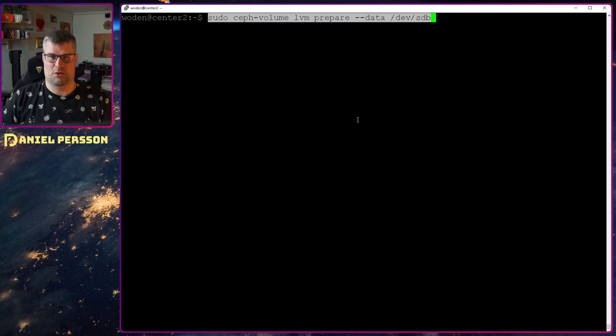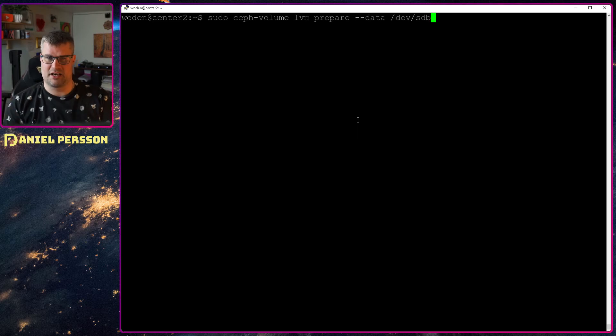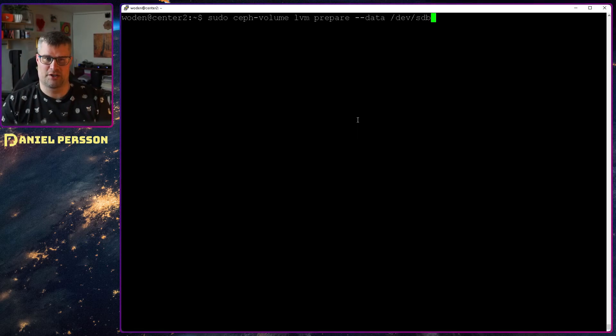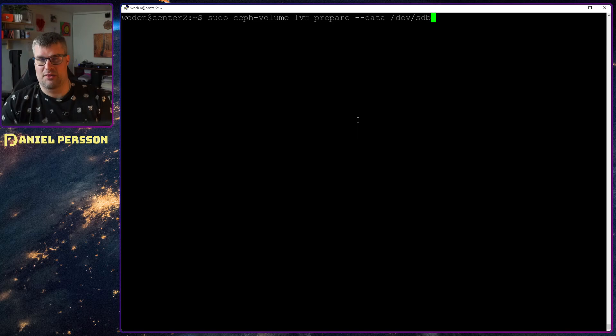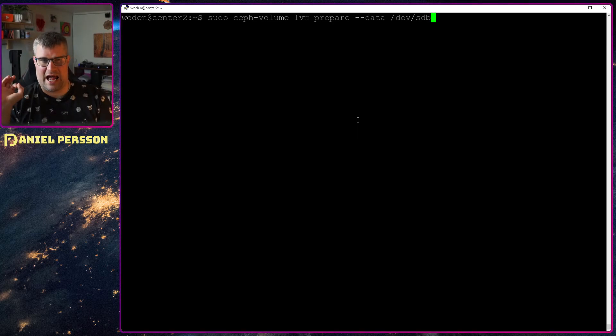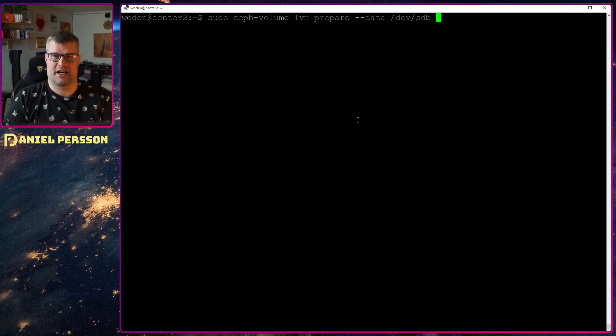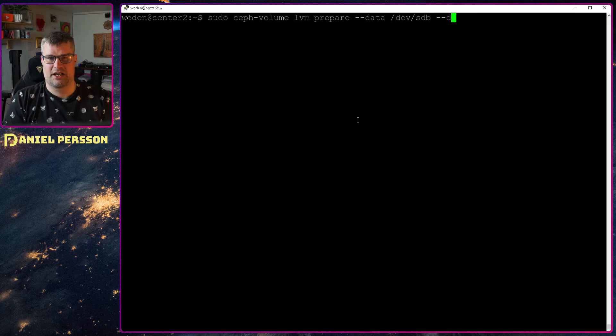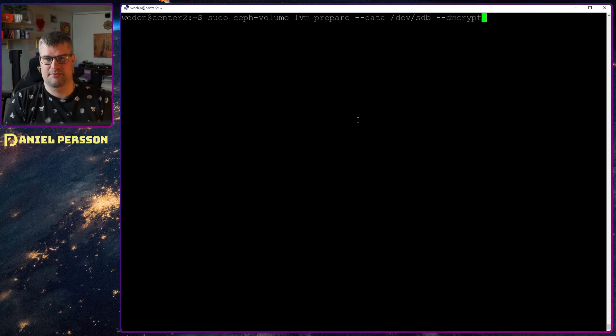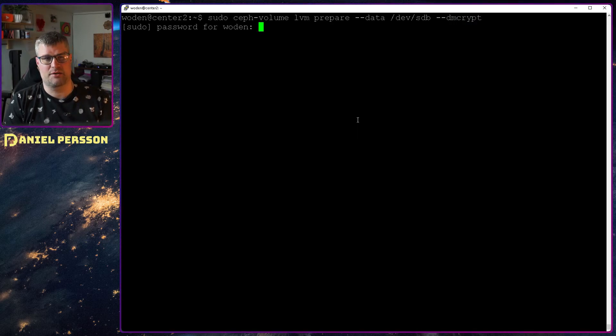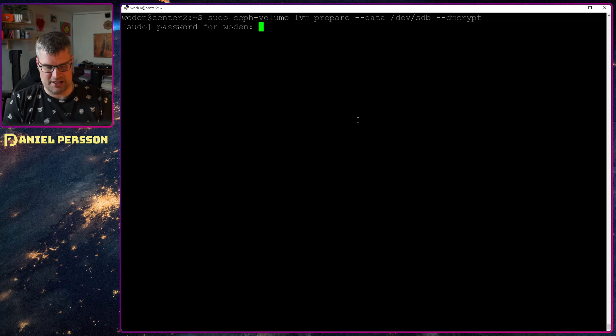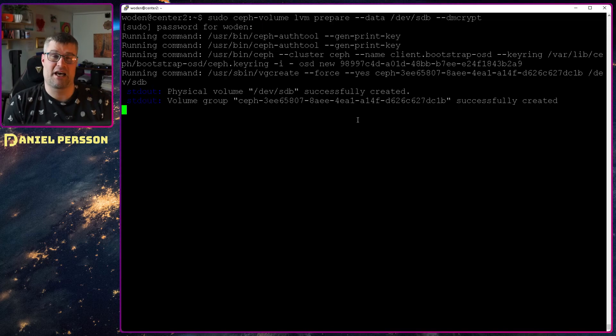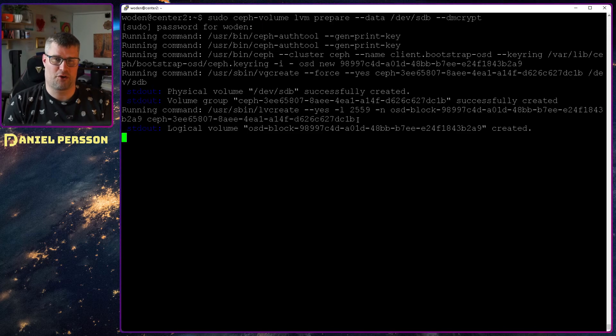If I go here over to my computer, this host, I can run this command. We have seen it before. Prepare an LVM volume with data on the specific device. What I add to this now is --dm-crypt. That is the only thing I need to do.